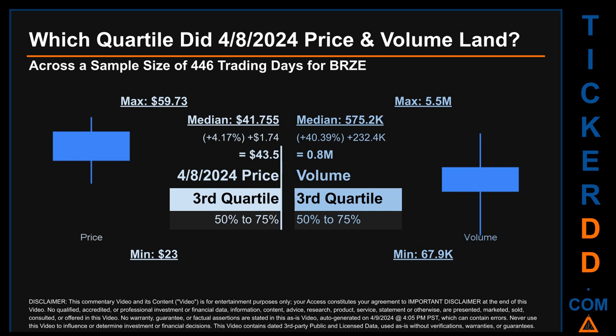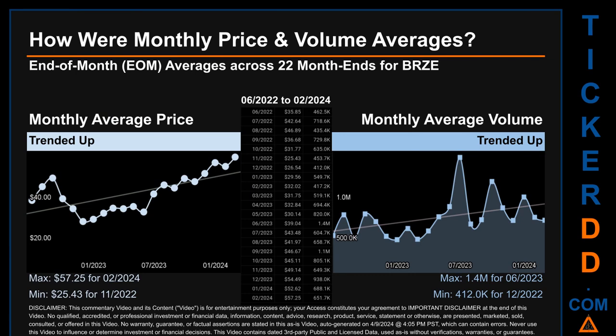Descriptively, BRZE has a median price of $41.755; therefore, the April 8, 2024 price was higher from that middle marker by 4.17%. The day's volume of 0.8 million was more than the median by 40.39%. Hello, my name is Claire. How were price and volume averages for BRZE across 446 trading days? There were a total of 22 month-ends for which monthly averages for daily price and volume were calculated. Overall, monthly price average trended up while monthly volume average trended up. The maximum end-of-month average price was $57.25 for February 2024, while the minimum was $25.43 for November 2022. For volume, June 2023 and December 2022 respectively saw the highest and lowest monthly average volume at 1.4 million and 412 thousand.